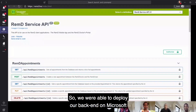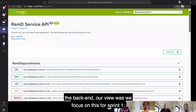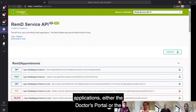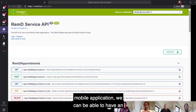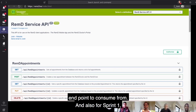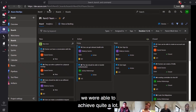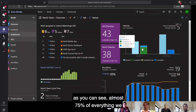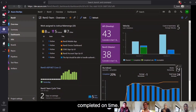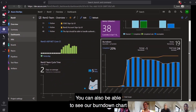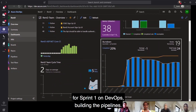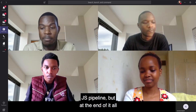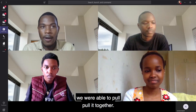We were able to deploy our backend on Microsoft Azure and come up with the documentation for the backend. That was the focus for Sprint 1, so that when building the other client applications — either the doctor's portal or the mobile application — we can have an endpoint to consume from. For Sprint 1, we were able to achieve quite a lot; almost 75% of everything we had planned for last week was completed on time. You can also see our burn down chart of all the development activities for Sprint 1 on DevOps. We had some challenge building the Vue.js pipeline, but at the end we were able to pull it together.